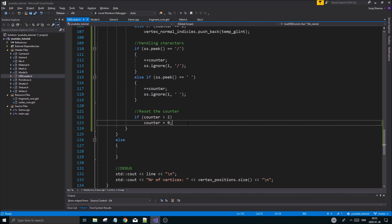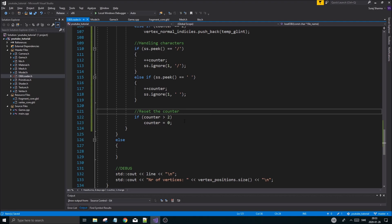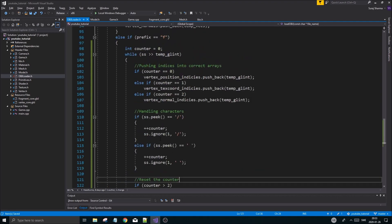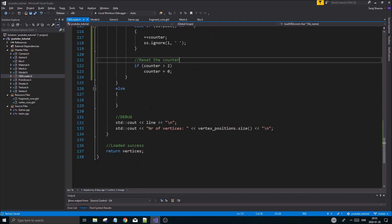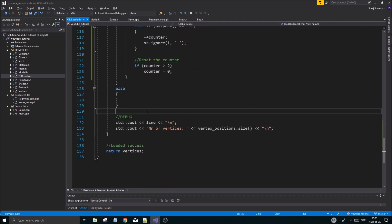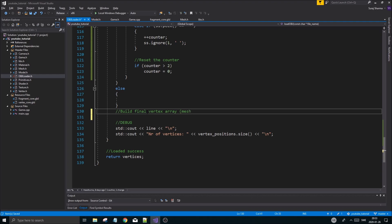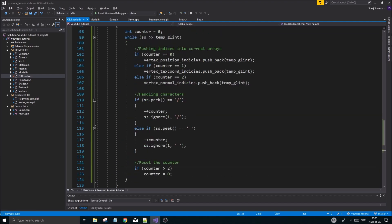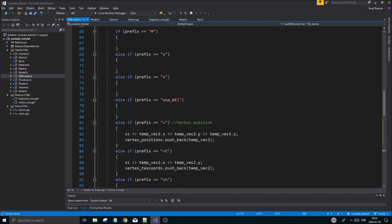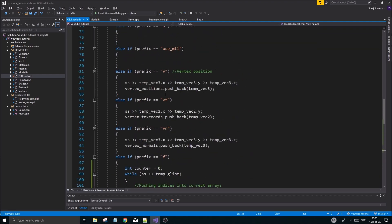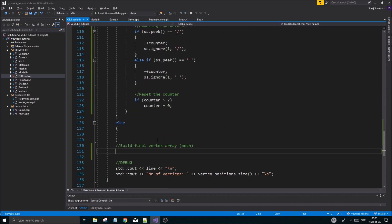So that's pretty much it to read those in, shouldn't be a problem. Once this is done, you will have read in all your faces, all your vertices into these indices. The final step is going to be down here - build final vertex array, build a final mesh. This is going to use these three and combine it with these three, the other arrays, and create vertices.